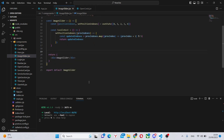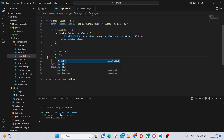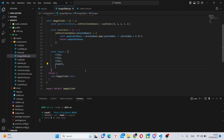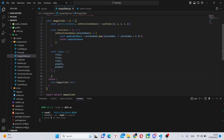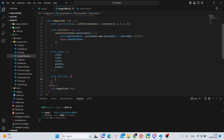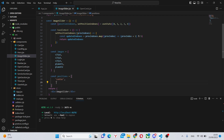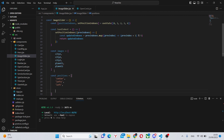Next, we'll need an array of images. So we can say const images equals city1, city2, city3, planet1, and planet2 — just an array of all the images you're planning to use in the slider. We'll also need an array of positions, so we can say positions equals center, left1, left, right, and right1, all as strings.